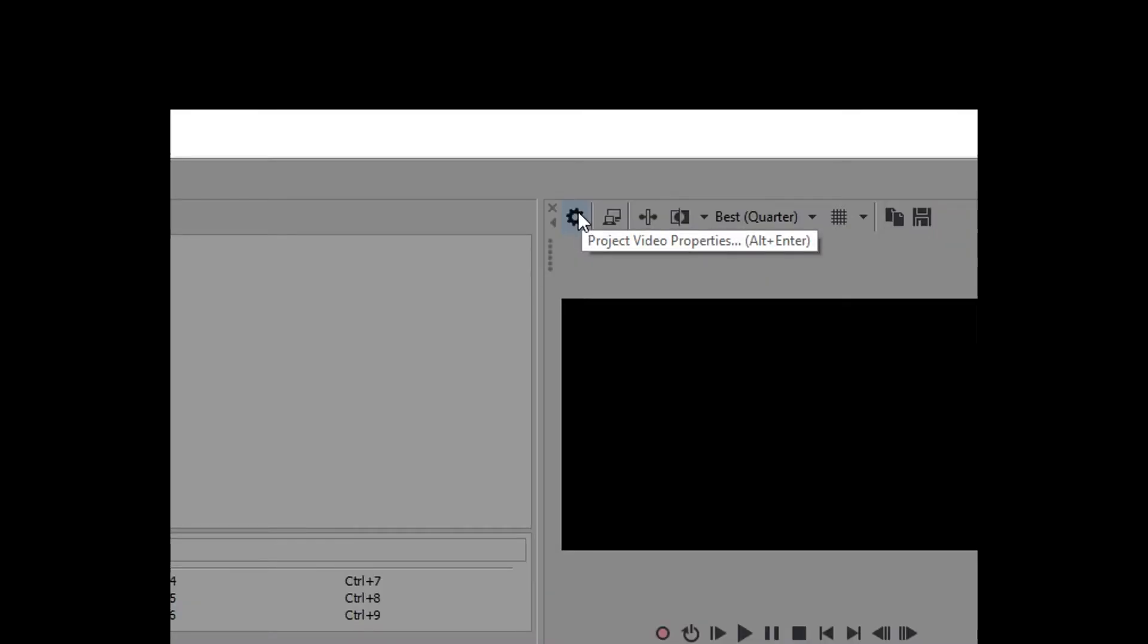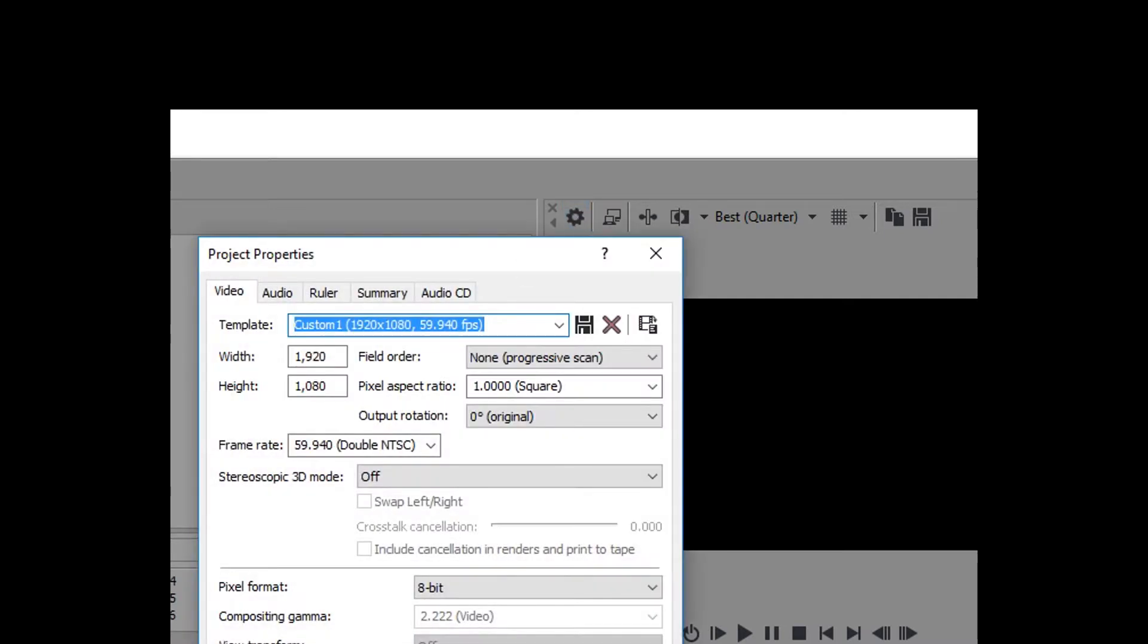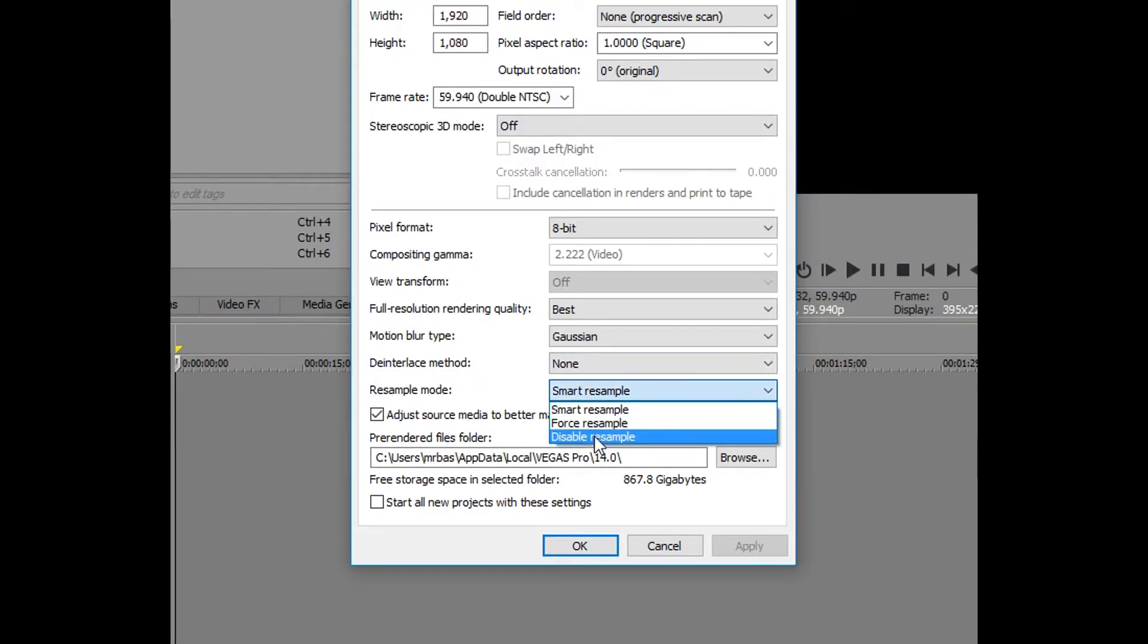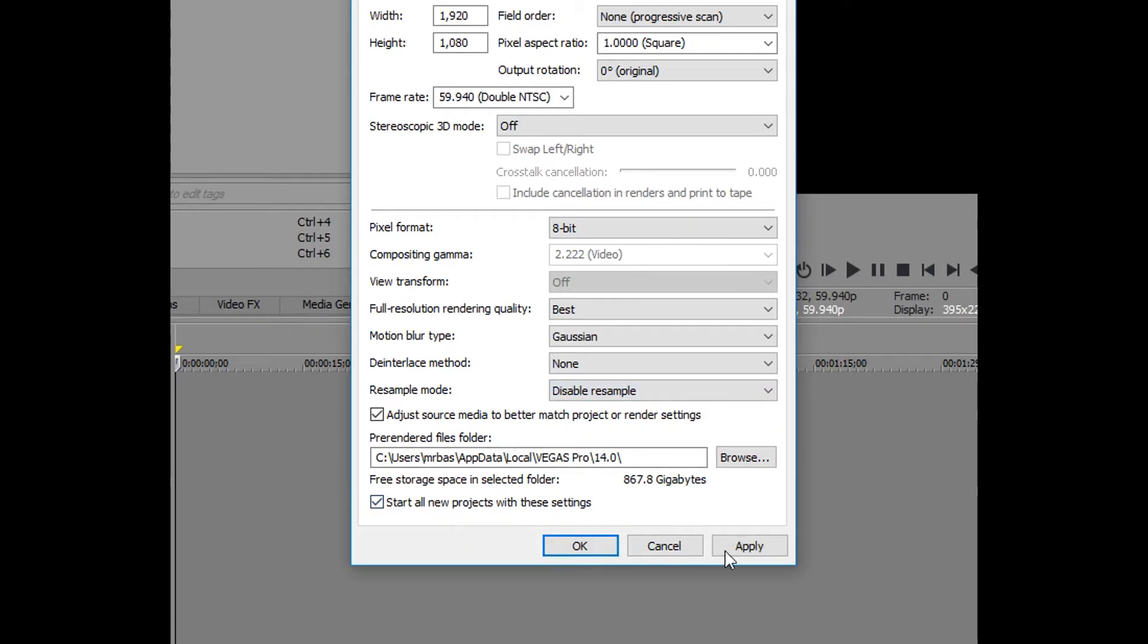So how you do this is go right here to the gear and resample mode. Smart resample should be the default. Just put that to disable resample and start a new project with these settings, click apply.